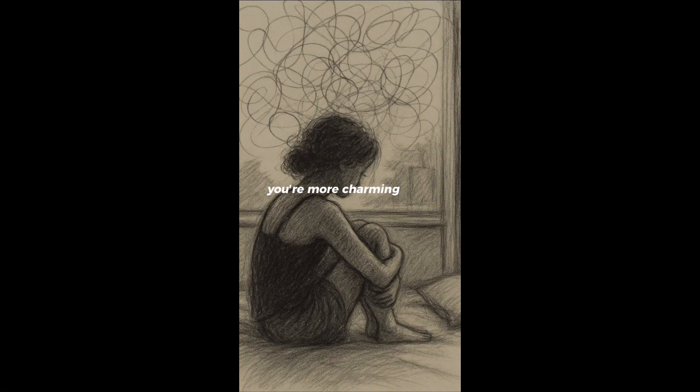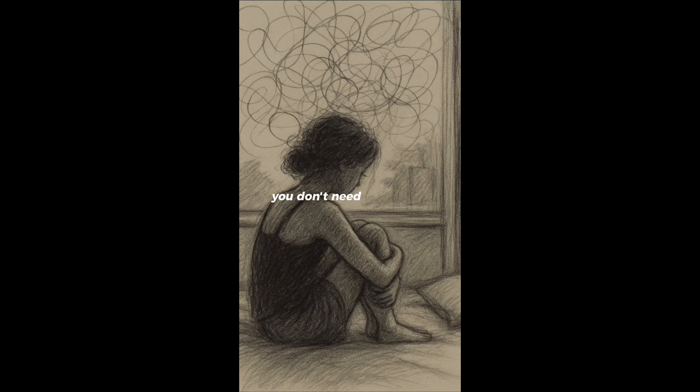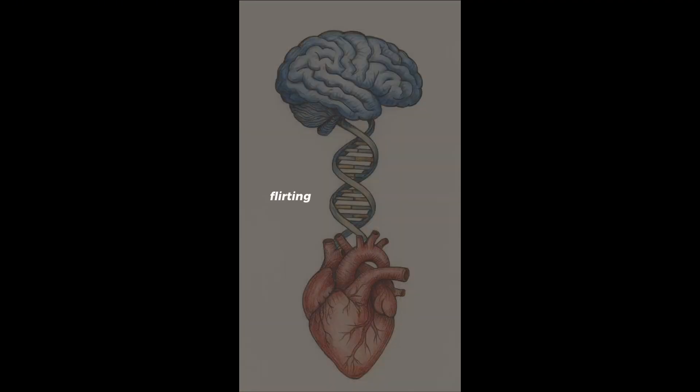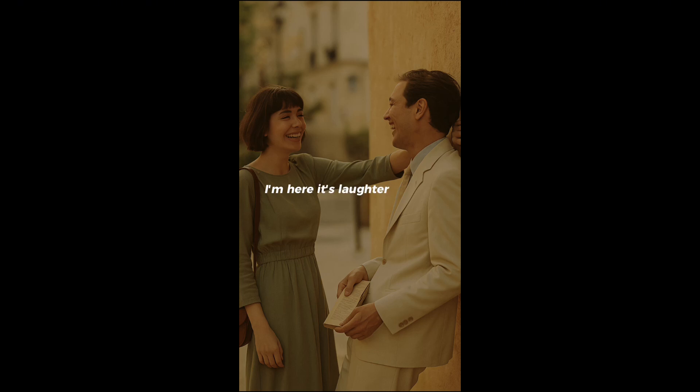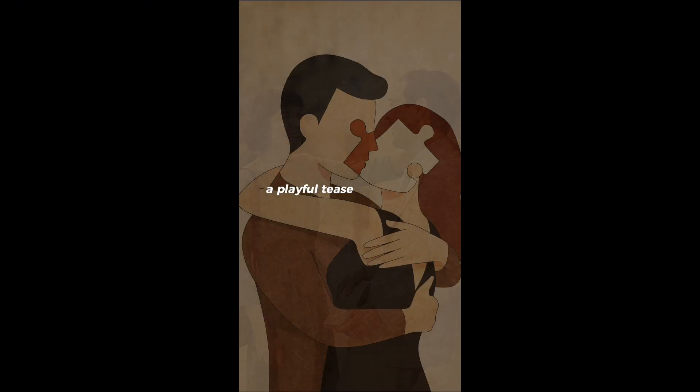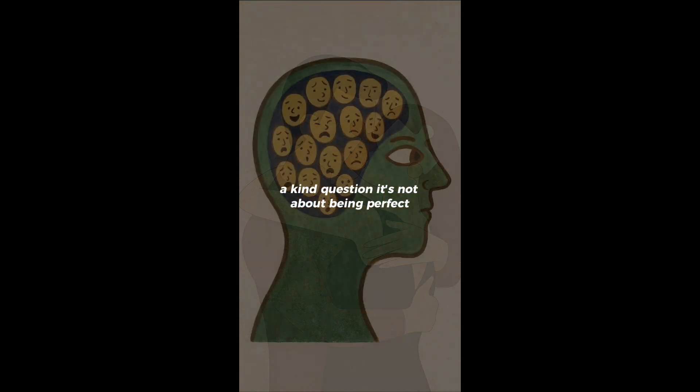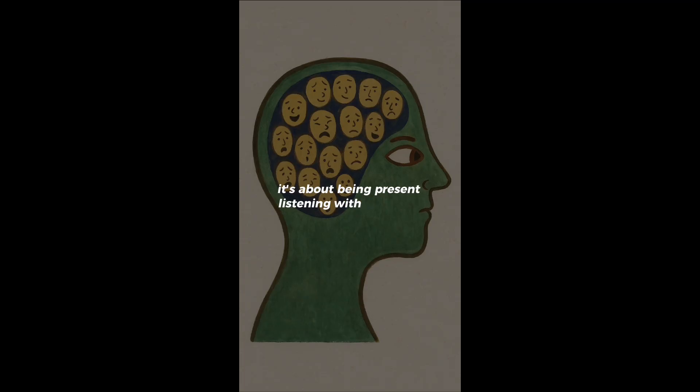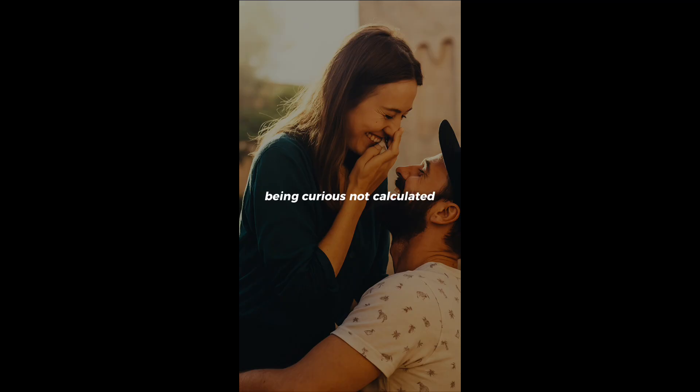You're more charming than you think. You really are. You don't need to force it. You don't need to pretend. Flirting isn't a performance. It's connection. It's a smile that says, I see you. It's eye contact that says, I'm here. It's laughter shared over nothing. A playful tease. A thoughtful compliment. A kind question. It's not about being perfect. It's about being present. Listening with your eyes. Speaking with your body. Trusting your instincts. Being curious, not calculated.